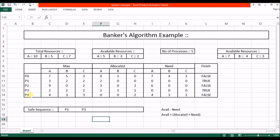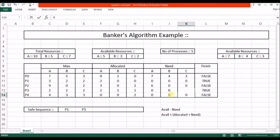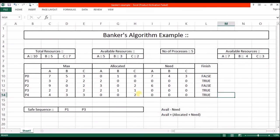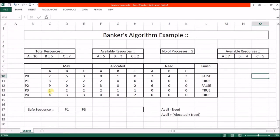Checking P4: its requirement is 4, 3, 1 and we have available 7, 4, 3, so yes we can provide resources. After allocation its need is 0, 0, 0 and finish is set to true. P4 releases its allocated resources 0, 0, 2, so available changes from 7, 4, 3 to 7, 4, 5. P4 is successfully completed and added to the safe sequence.